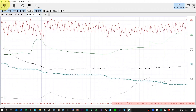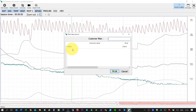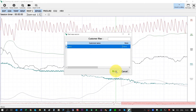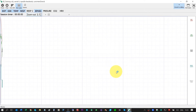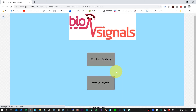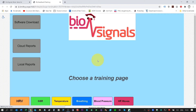I will click on Start Session, then choose the name of the customer and click OK. At this moment I already start to record and read signals from the hardware as a training. I have a selection screen — I will click on English System, and I can see different buttons for each of the different trainings.